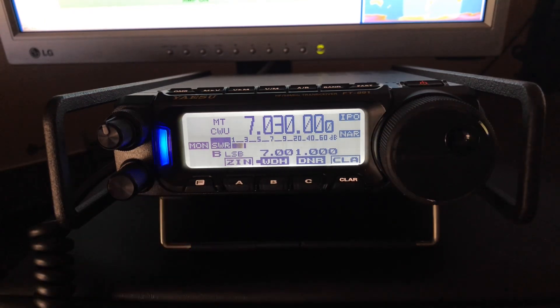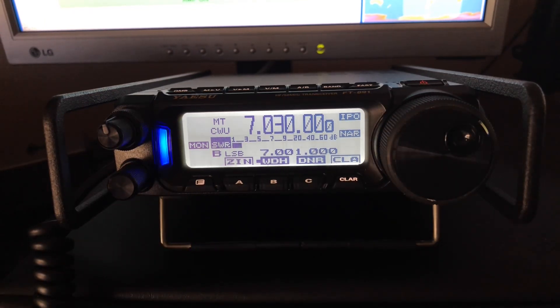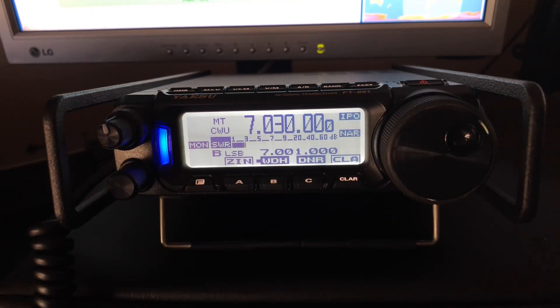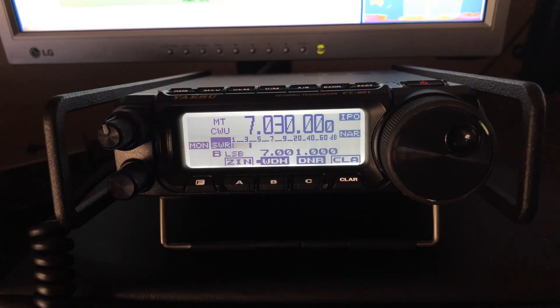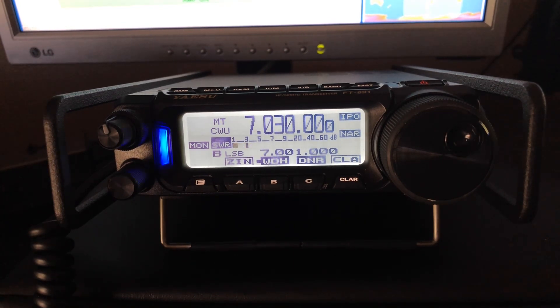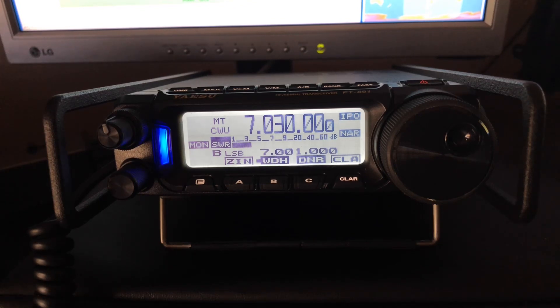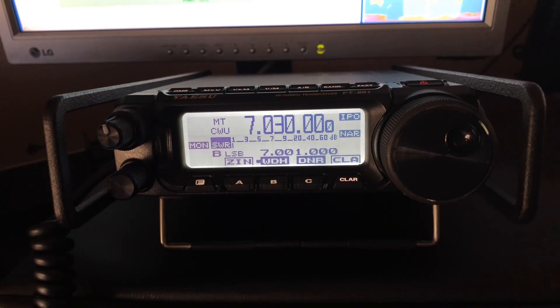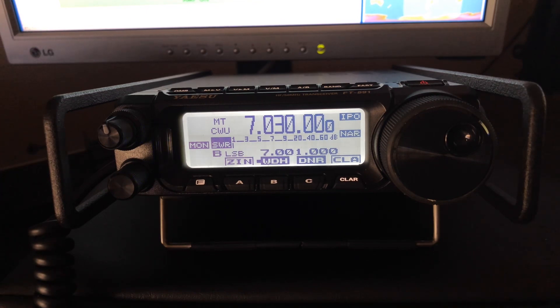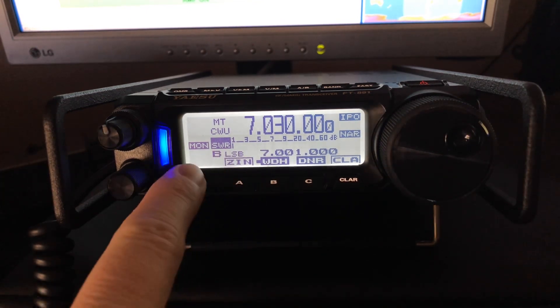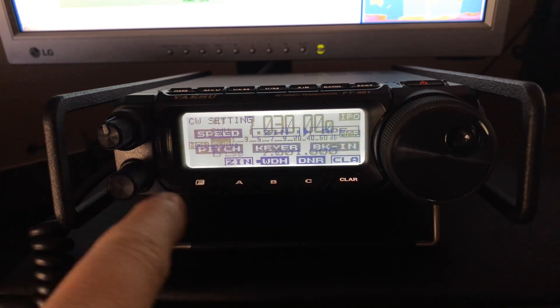And the blue light, in case somebody hasn't watched the previous videos where I covered that, the blue light simply means that I'm locked on to his exact frequency. More importantly, it means that I'm getting the side tone that I prefer.